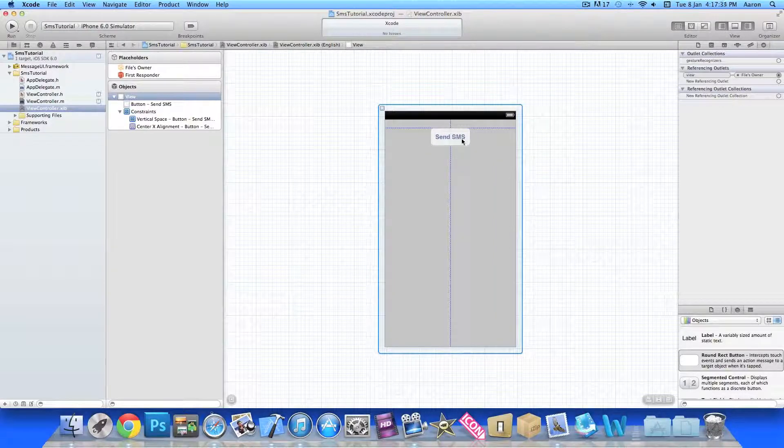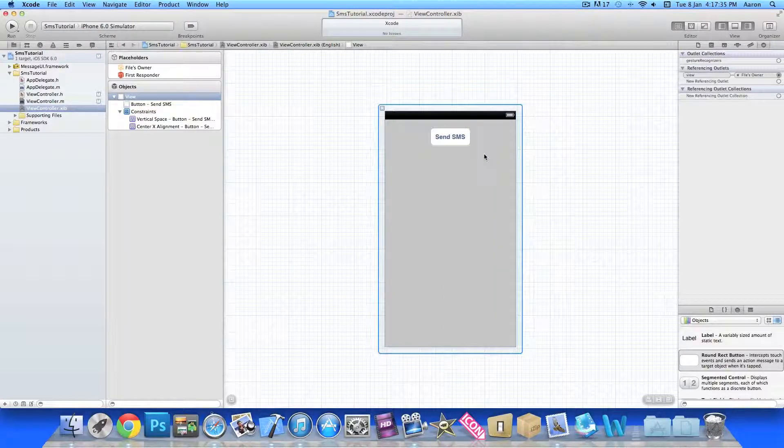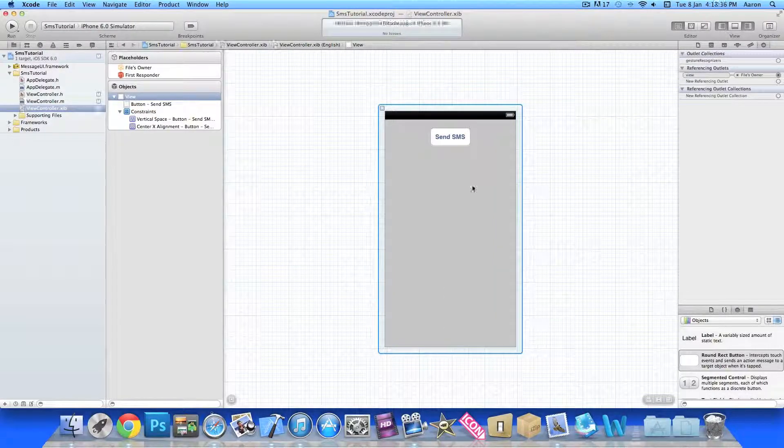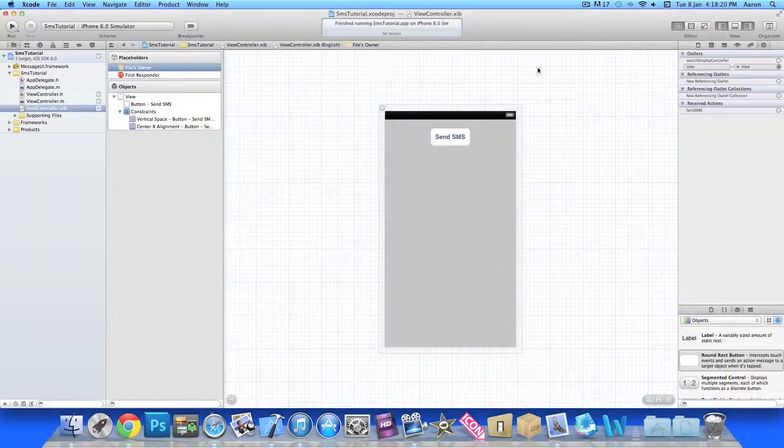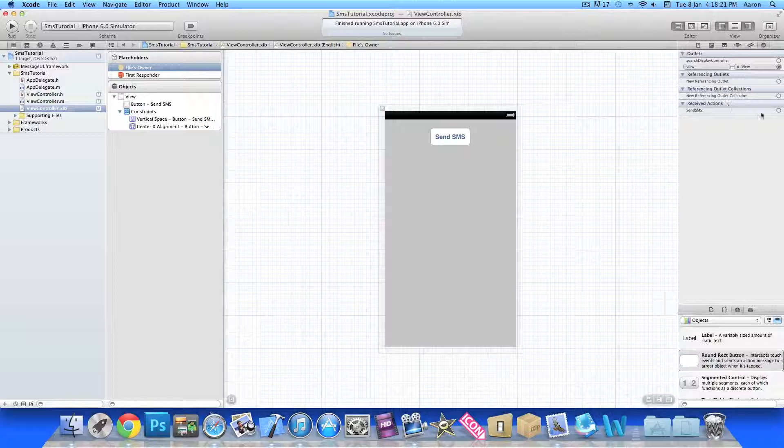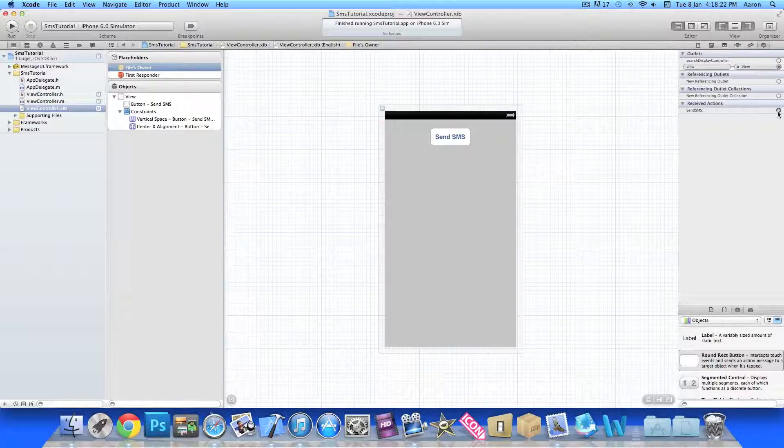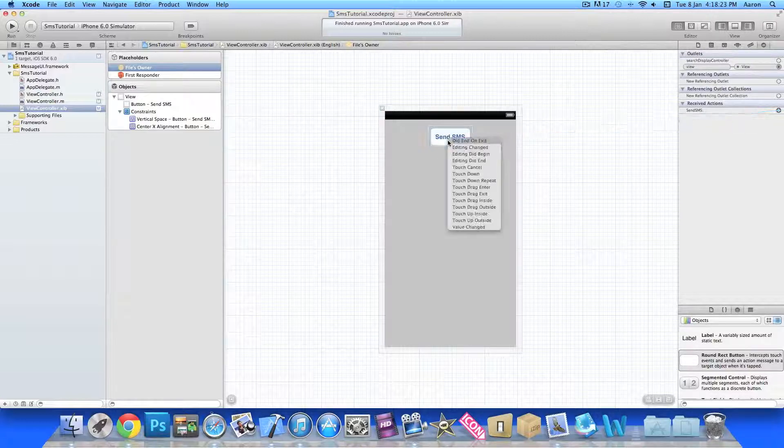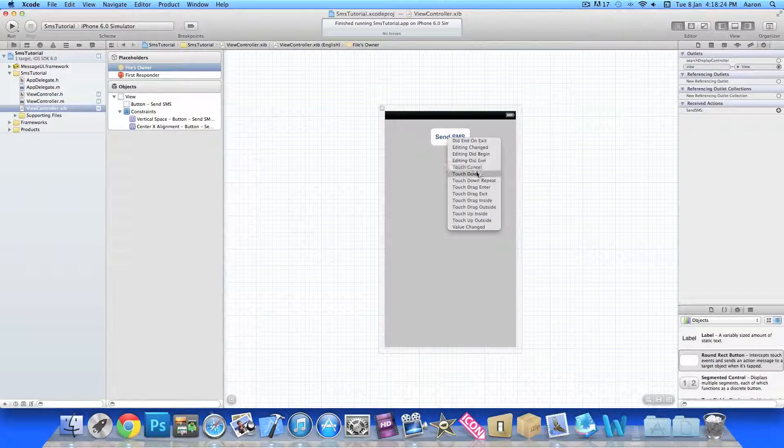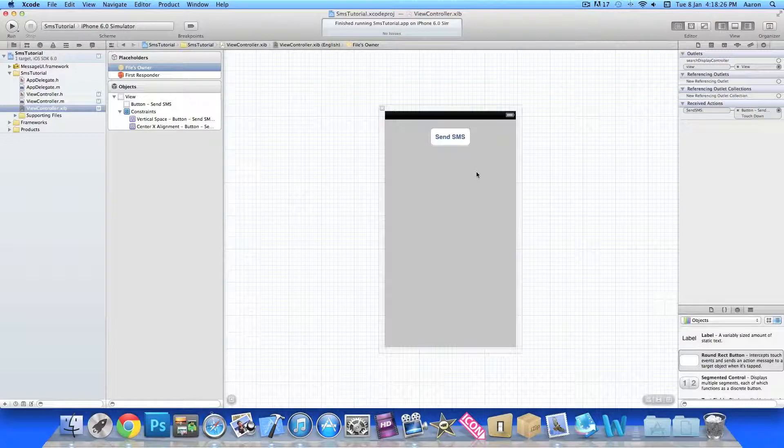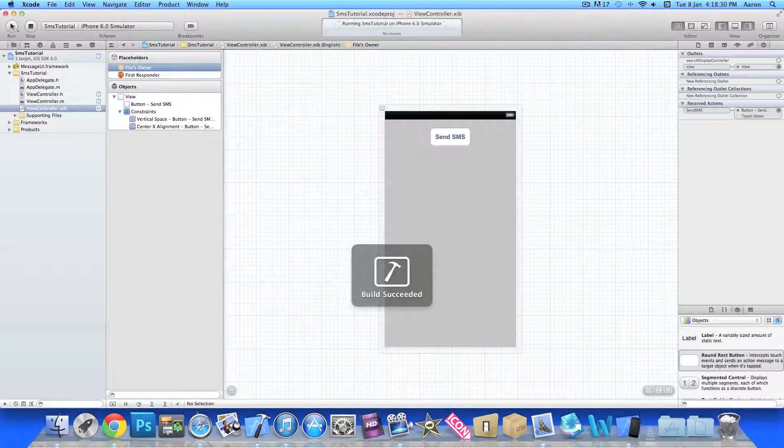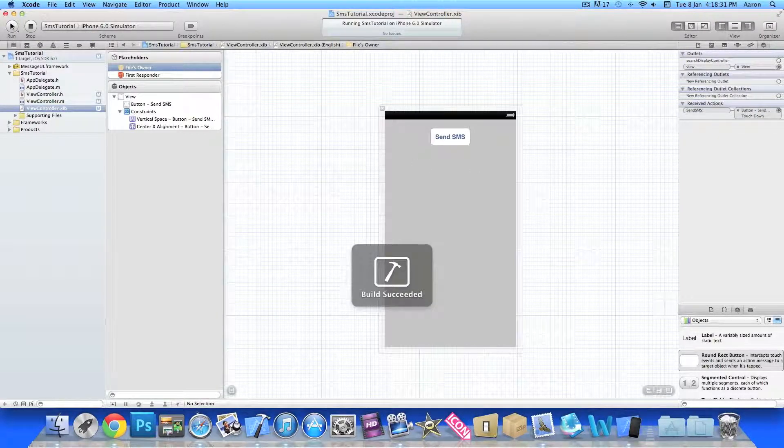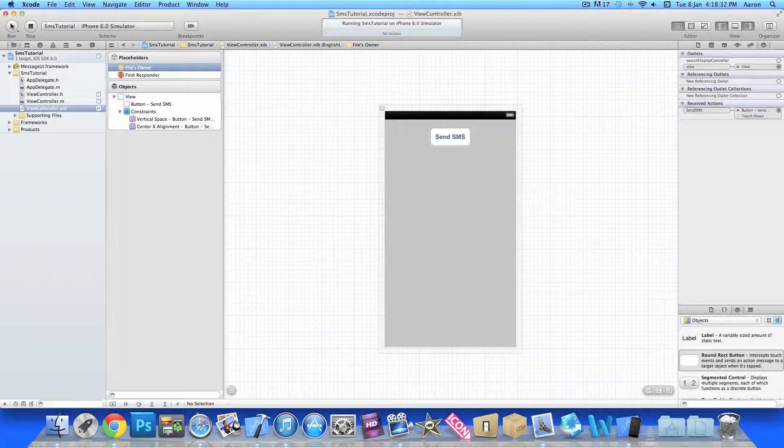I'll rename it Send SMS, I'll just make sure it's centered so it's nice and pretty for the simulator. Once you do that we go to File's Owner and then we're going to link up our action for our button, make sure it's touch down or touch up inside whatever is easiest for you. And we've got to build and run in the simulator and we just wait for it to load up now.